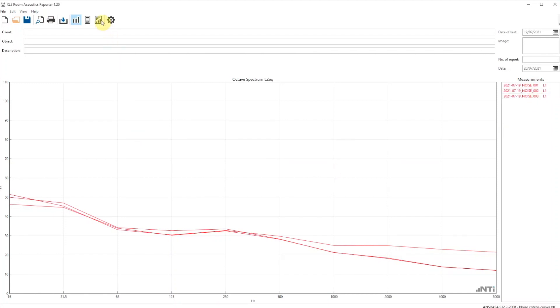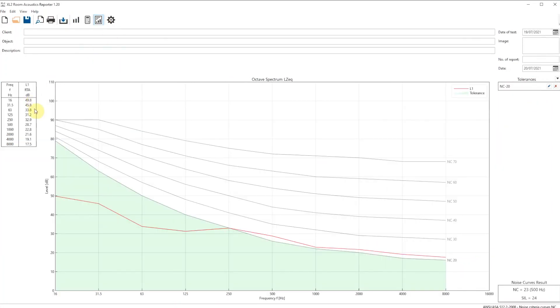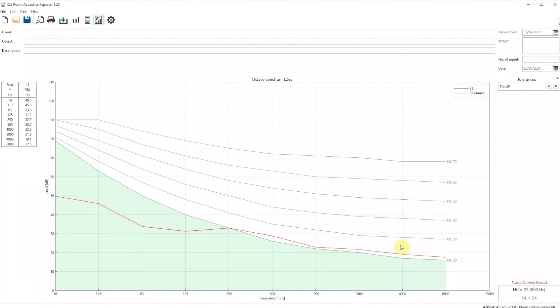Click on the result view to see the average noise spectrum with the resulting noise curve. For a detailed analysis of the data, select the calculations view.